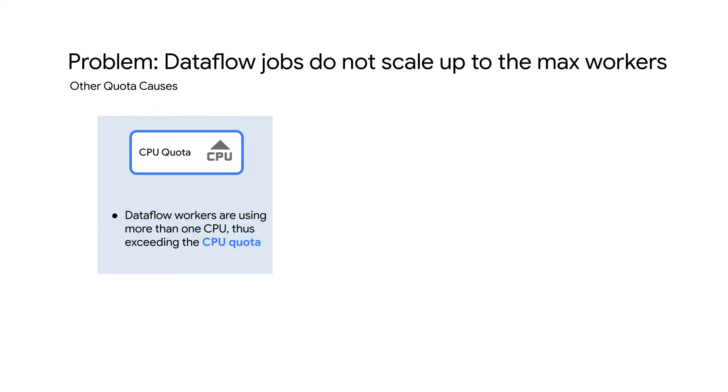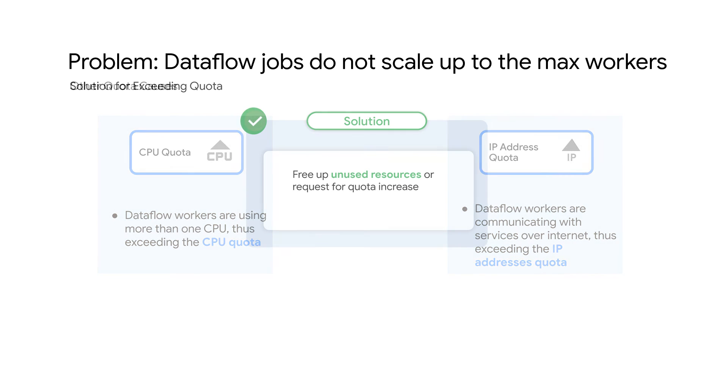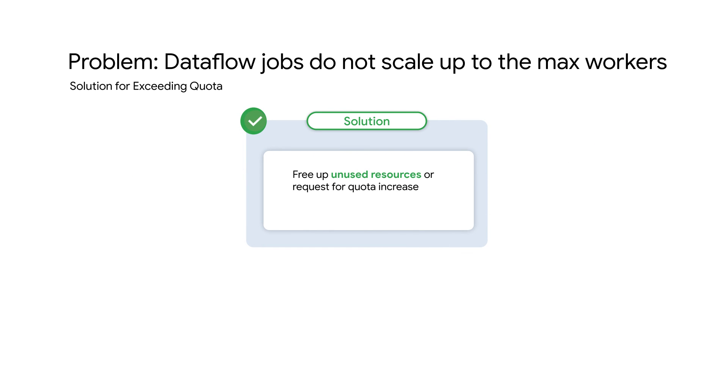Other quota types that may be affecting your job include the number of virtual CPUs, since workers may be using more than one virtual CPU. Alternatively, if the job is consuming a service over the internet, you might be running out of the IP address's quota. Freeing up these resources or requesting a quota increase should help alleviate the situation.